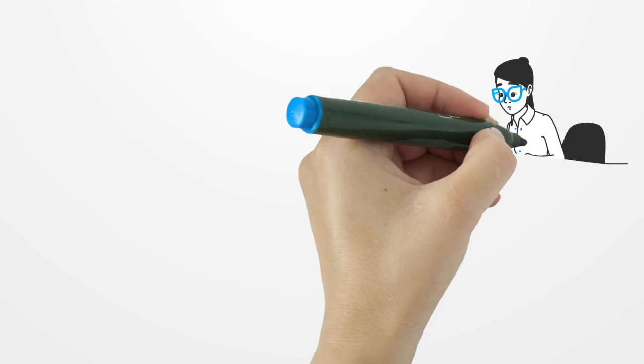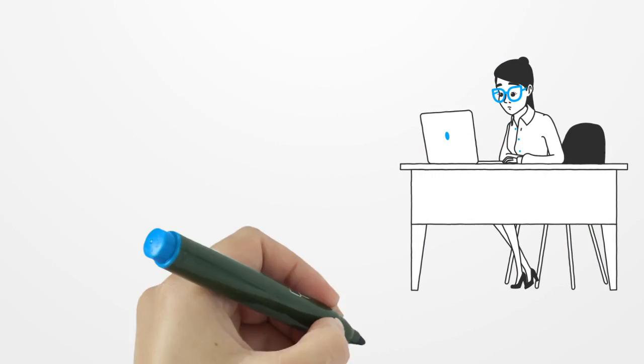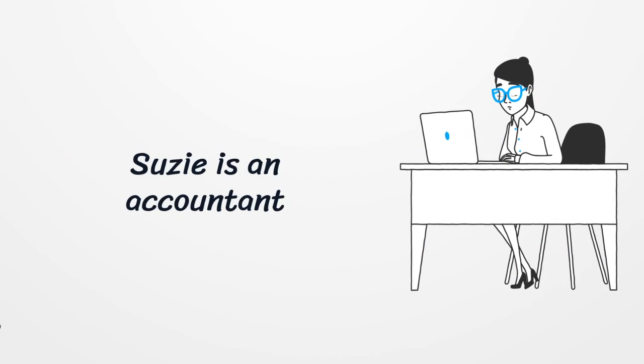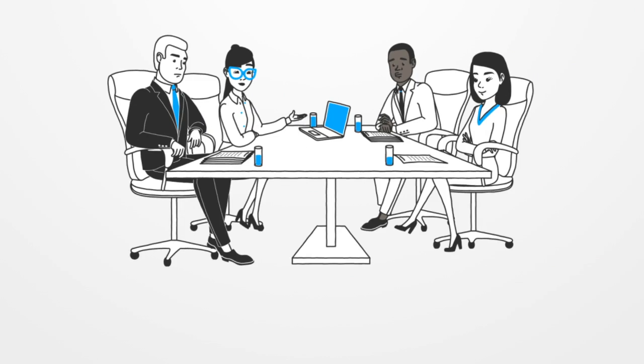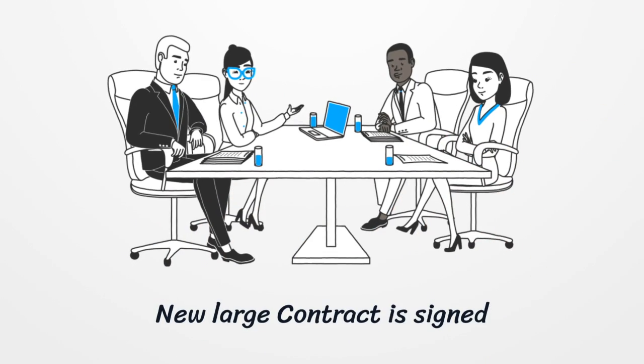Imagine Suze is an accountant in an enterprise business and responsible to process the supplier's invoices. The company just signs a large contract with a third party for a big project implementation.